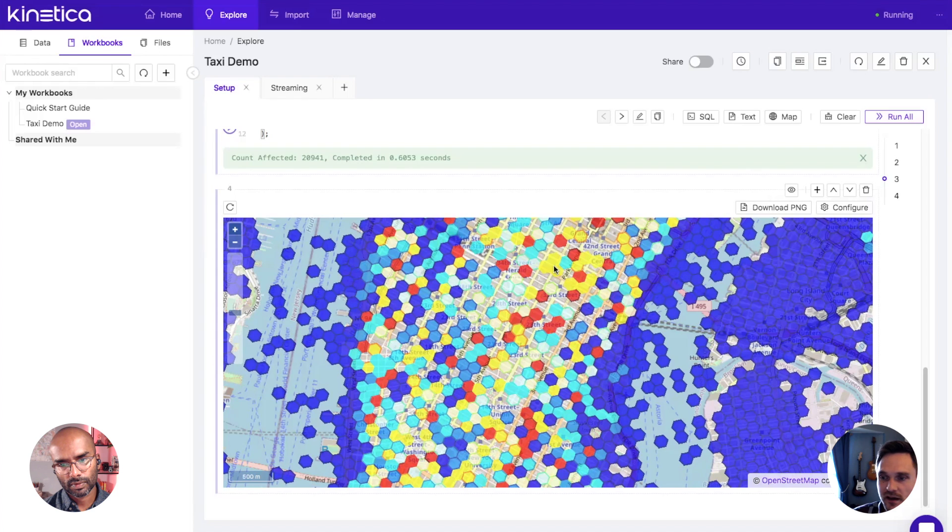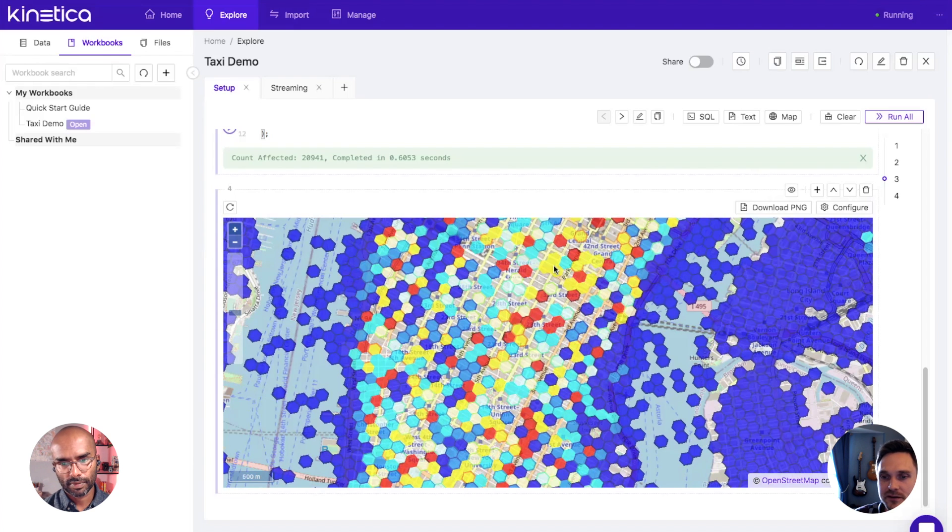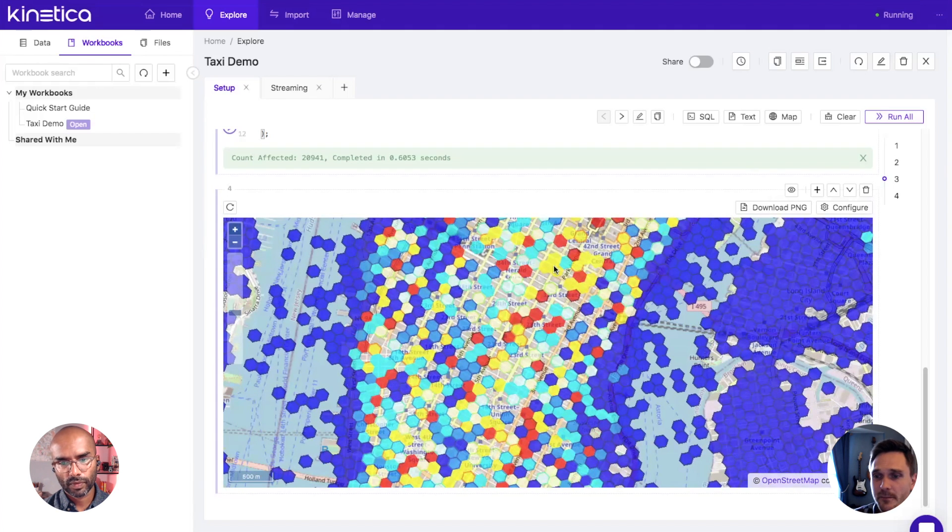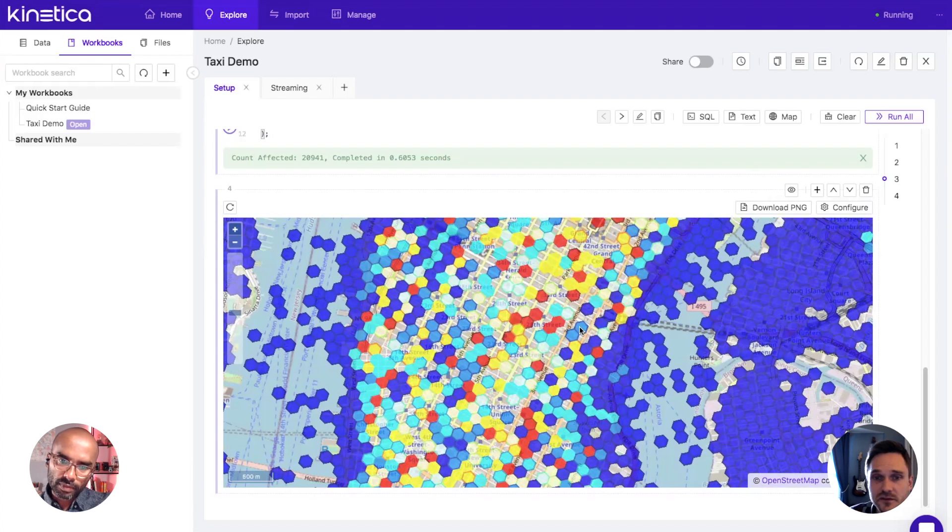If you try to do this with other client side tools, you certainly can't do 10 million points using WebGL in a web browser, there's just no way to do that. It gets really heavy doing this kind of stuff in something like QGIS where it's just not meant to handle that scale of data, whereas Kinetica is purpose built for that.